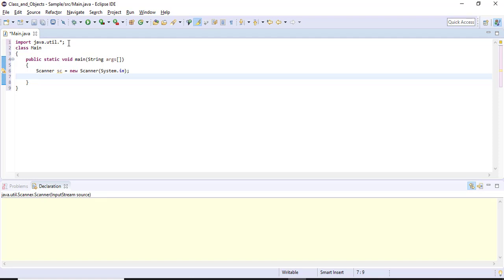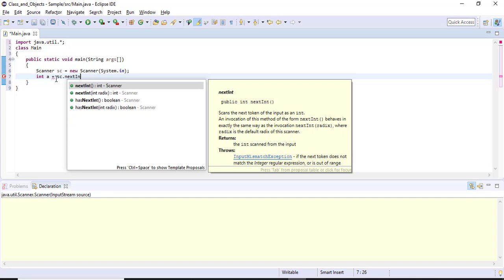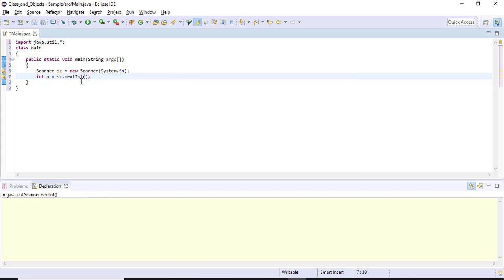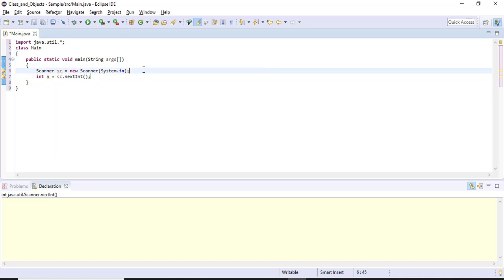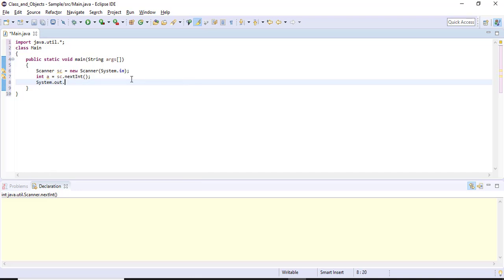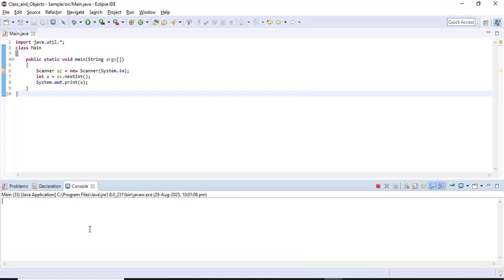Now I want to get an integer value. I'll take a variable 'a' of type integer and assign it using the scanner object sc. The method nextInt() is present inside the Scanner class — to access it I need the object sc. So I write: int a = sc.nextInt(). This gets an integer value from the user and stores it in the variable a. To verify, I'll print it using System.out.print(a).